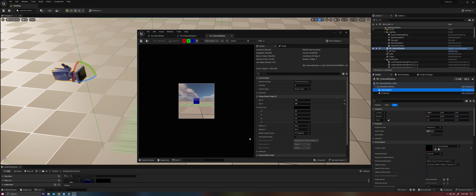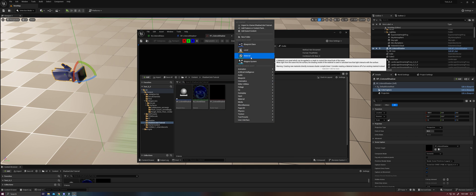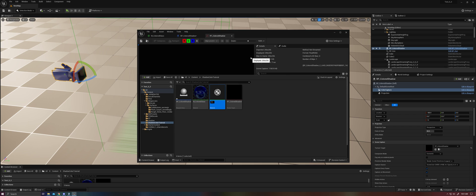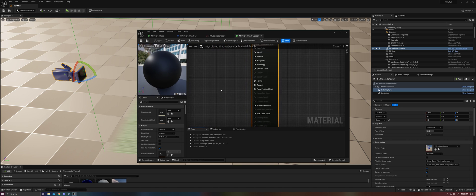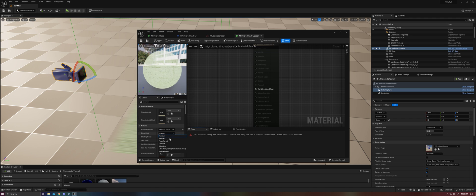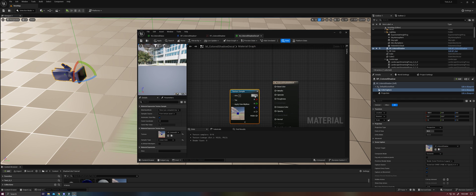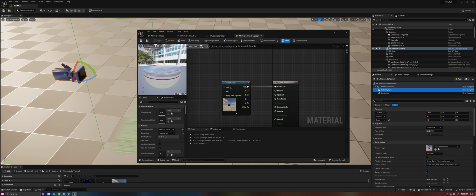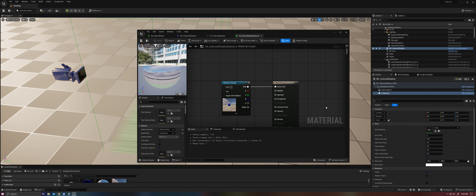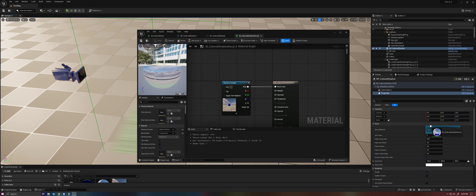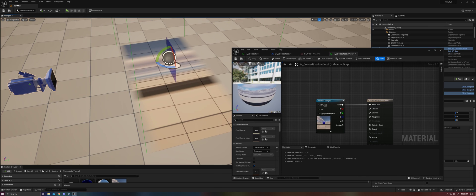Next, we need a decal material. So we're going to create another material. We're going to call this M ShadowDecal. Set this to DeferredDecal, Translucent. We're going to grab our render target. For now, we're just going to plug that into the base color. And we're going to go to our projection and assign the decal material. Immediately, things are going to look pretty weird.